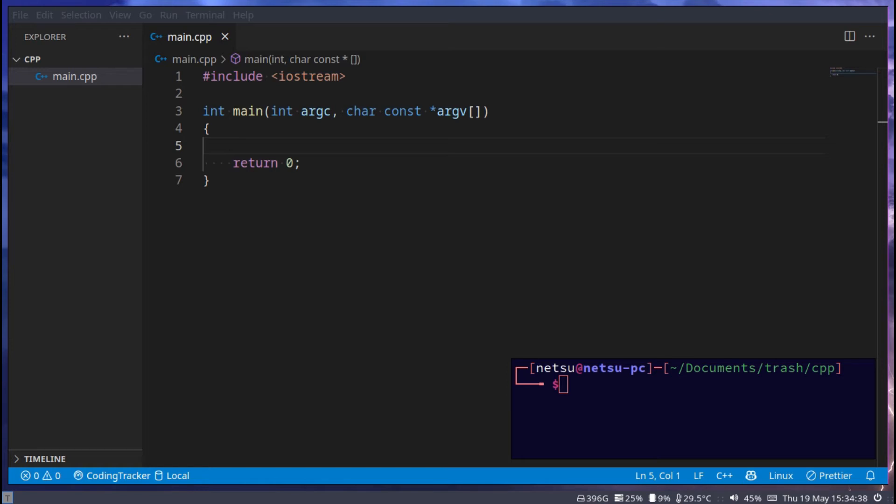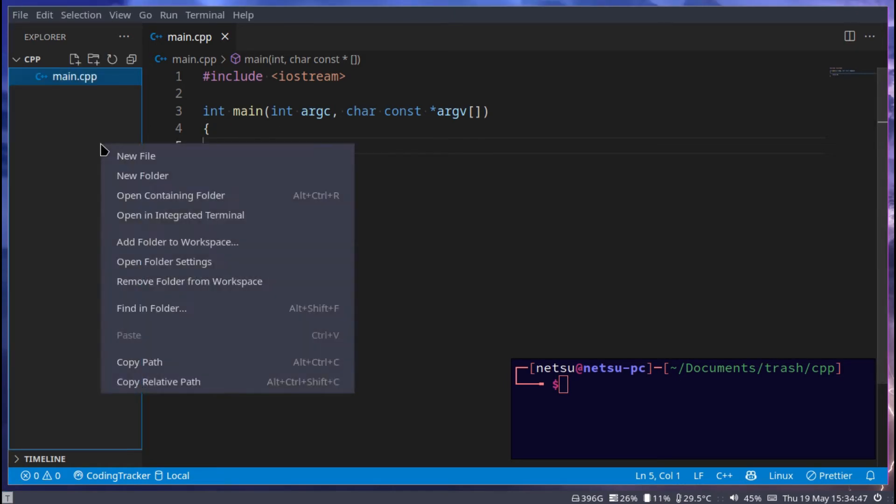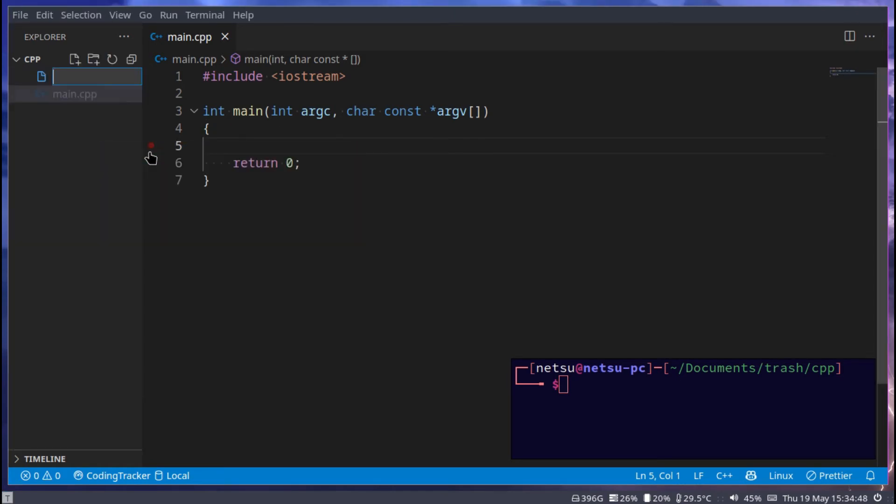So let's see an example of this. First I would like to create two new files: birthday.hpp or just .h, depending on what you prefer, and then also birthday.cpp.